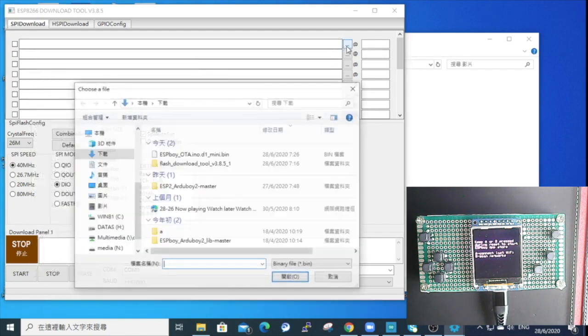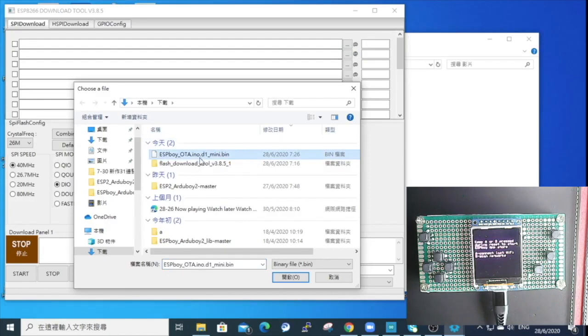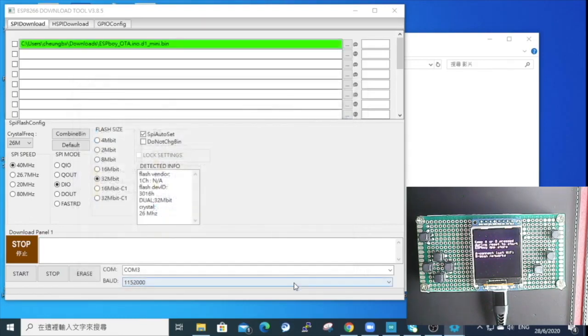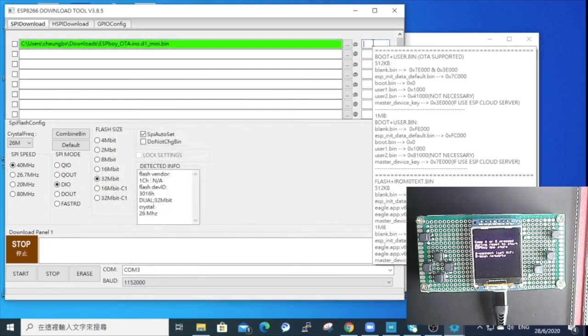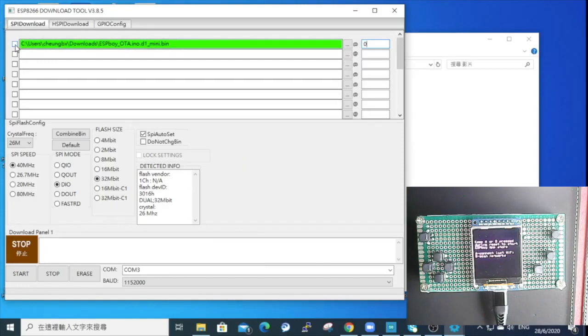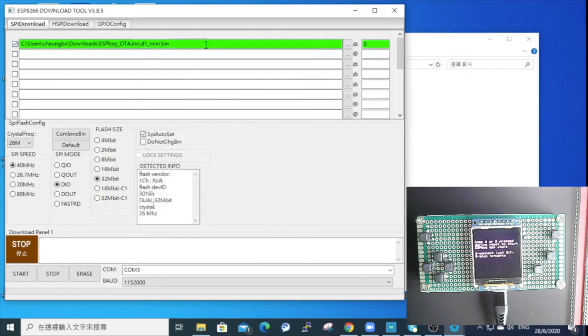Next, you need to find the firmware file. I downloaded the binary file of the initial OTA manual for ESPBoy. So I'll put the link at the description, you can find it and download the same. Then you can select it. Then on the address, put in 0, that means you are uploading the firmware at the beginning of the memory for boot up. And then select the file, you will see it turn green. Next click start.